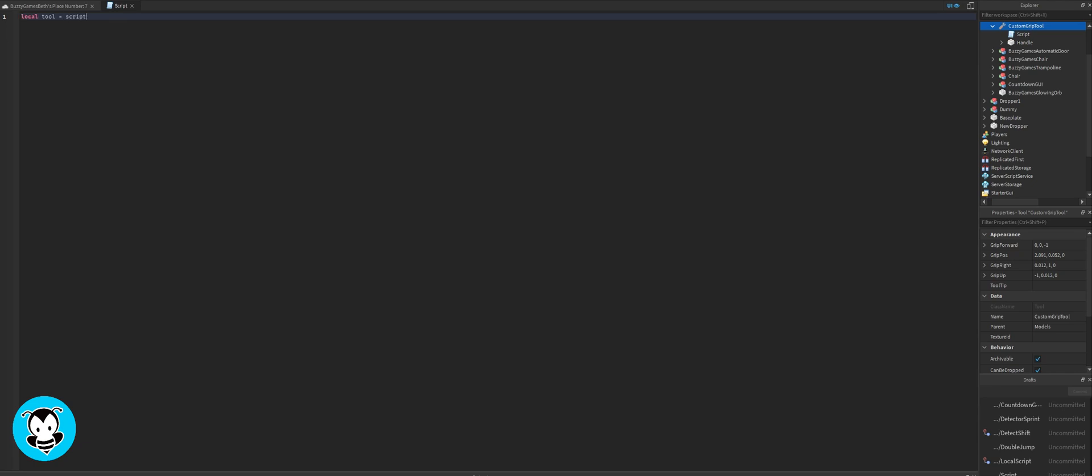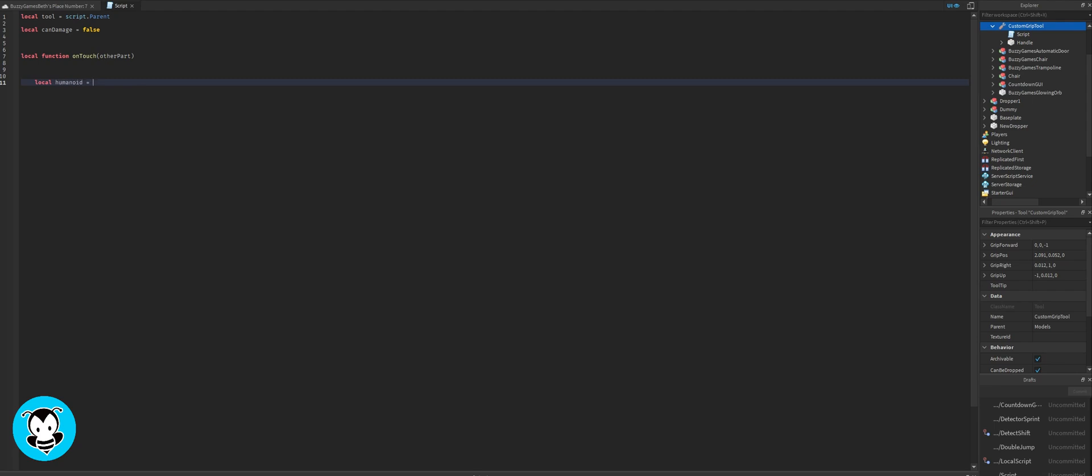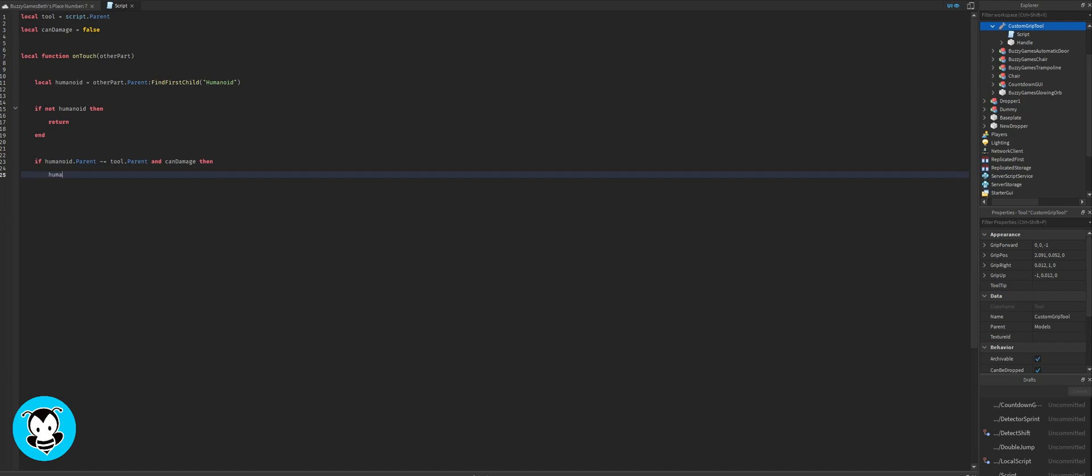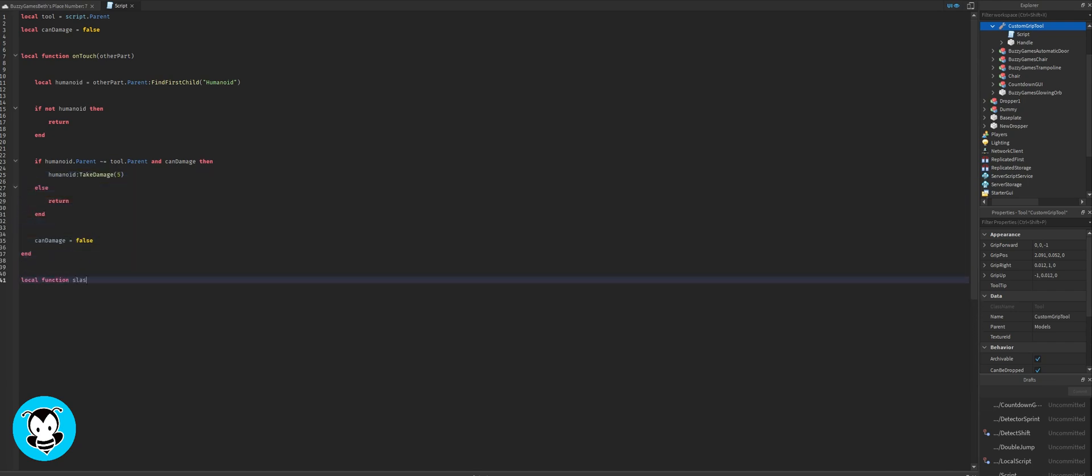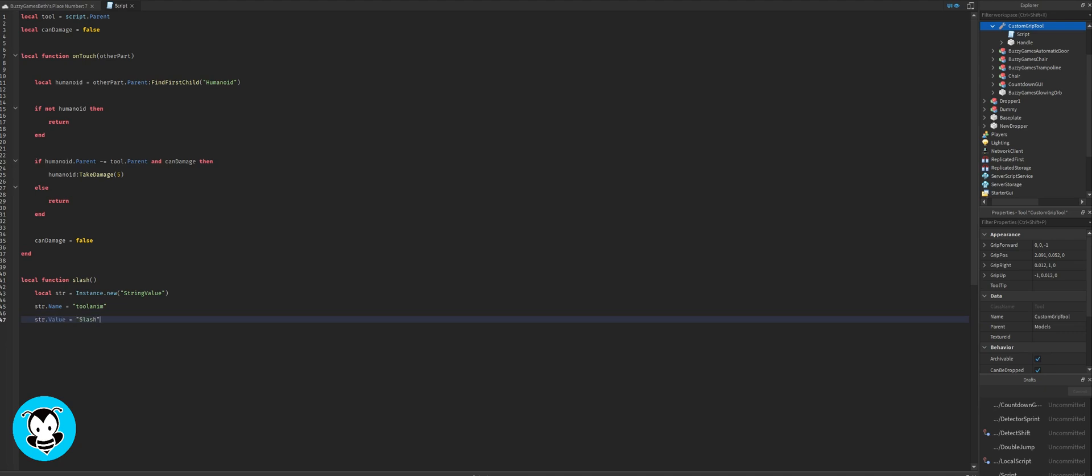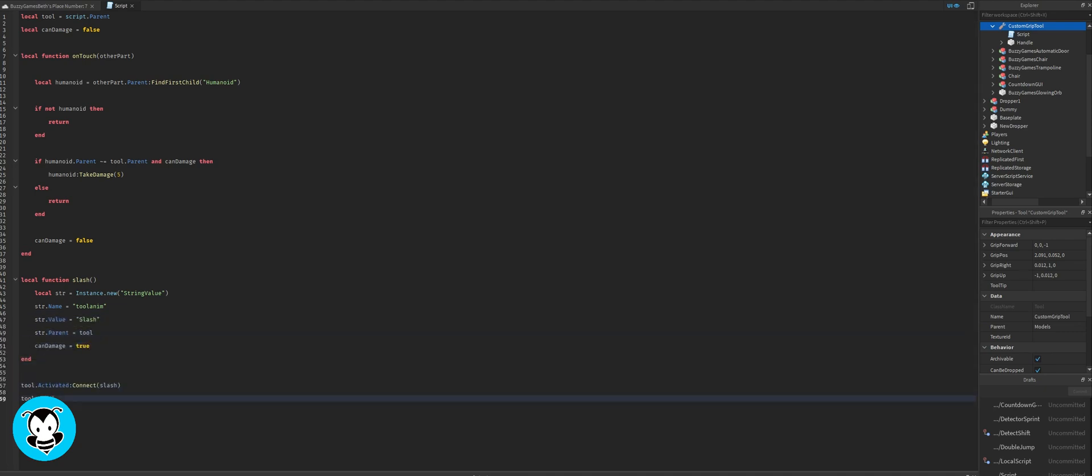For our script, of course we're always going to define our variables right here. We're going to create an on-touched function where any time a humanoid is hit with the weapon, then they're going to take damage of five. And then I'm going to create a slash function that has that slashing animation effect.